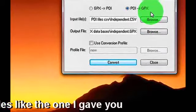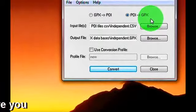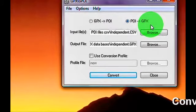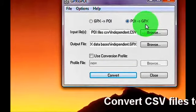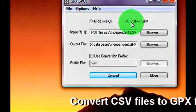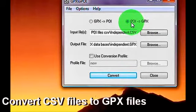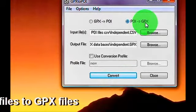Now Mapsource does not read the CSV files that I gave you. Mapsource reads only GPX files, so you want to convert CSV files, which is the POI, to a GPX format.